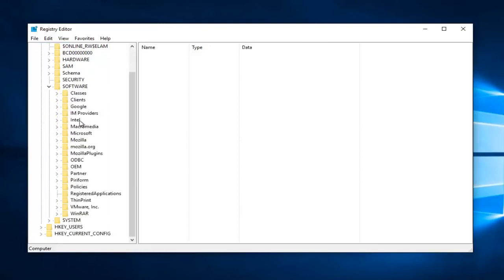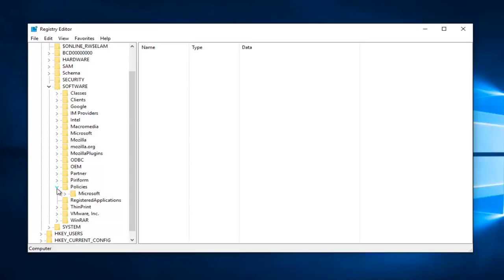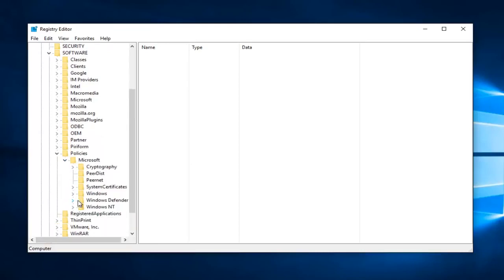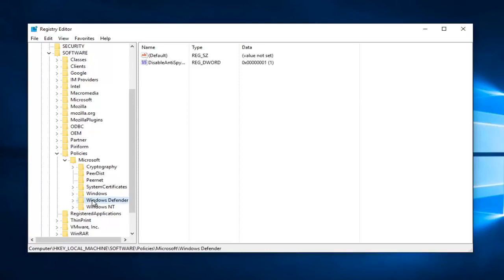Scroll down here until you get to policies. Again the little drop down arrow next to that. Then do the one next to Microsoft. And then finally left click on the Windows Defender folder.